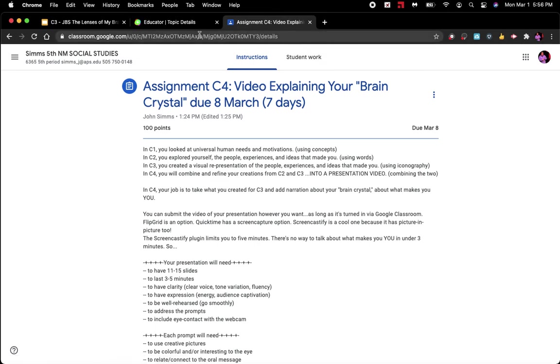Once that's done, fantastic! You have now turned in your Flipgrid video, which is pretty similar to Screencastify. Either way, I need the link in Google Classroom.